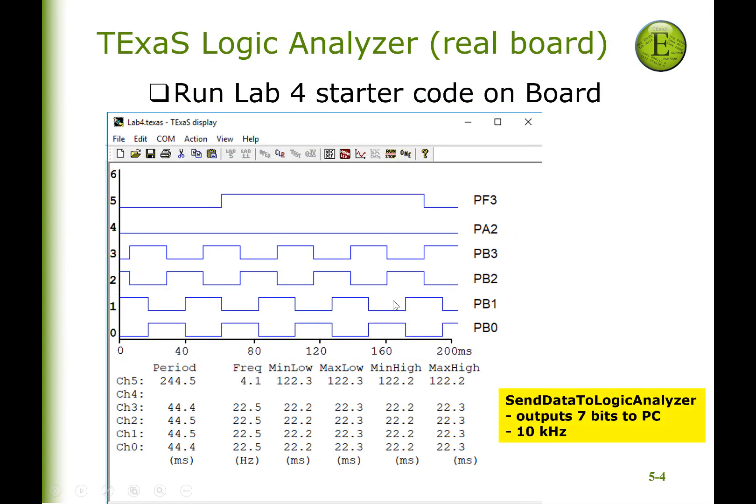So in summary, a logic analyzer measures digital values as a function of time. And so when you run it on the real board, you'll see that there's a function which can output up to seven bits to your PC for plotting with Texas display at 10,000 samples per second. Enjoy.